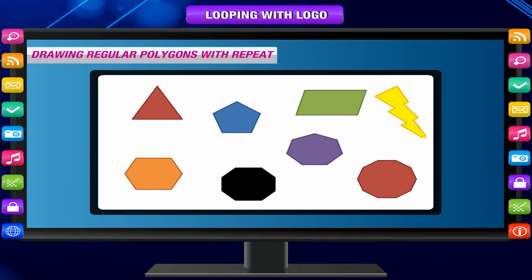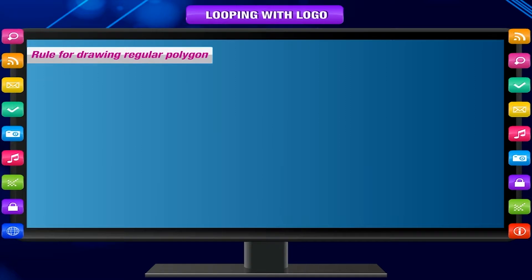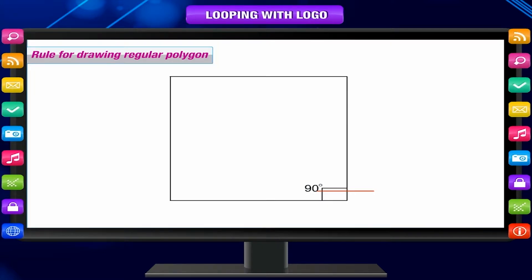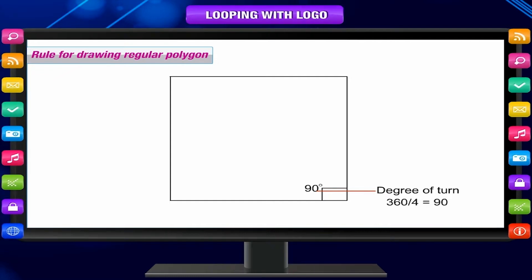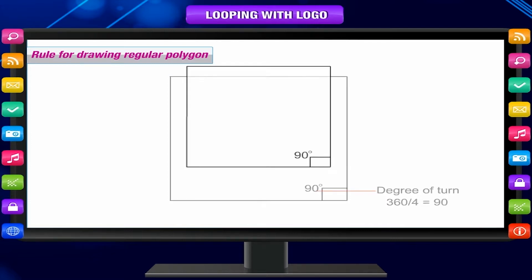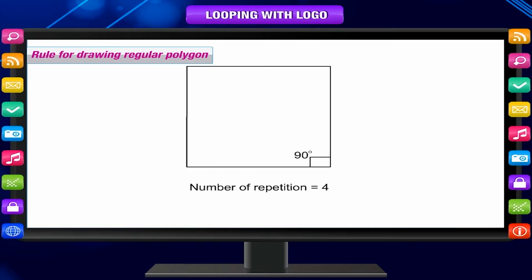Drawing regular polygons with repeat: a figure closed from all sides is called a polygon. A regular polygon has all its sides of the same length. There is a rule for drawing a regular polygon: the degree of turn is equal to 360 divided by the number of sides — that is, degree of turn = 360 ÷ N, where N is the number of sides. Hence, the degree of turn to draw a square is 360 ÷ 4 = 90 degrees. Also, the number of times you have to repeat is the same as the number of sides of the polygon.